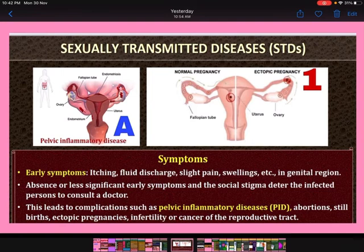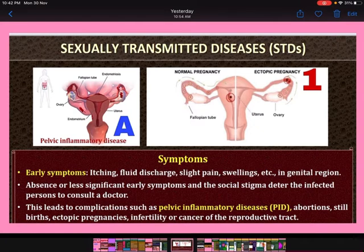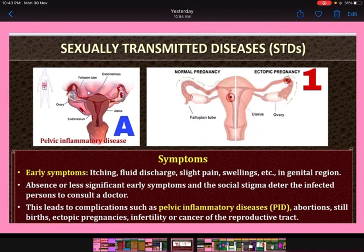What are the symptoms of sexually transmitted diseases? Early symptoms include itching, fluid discharge, slight pain, and swelling in the genital region. But if early symptoms are absent or less significant, and due to social stigma the infected persons do not consult a doctor, this leads to complications.